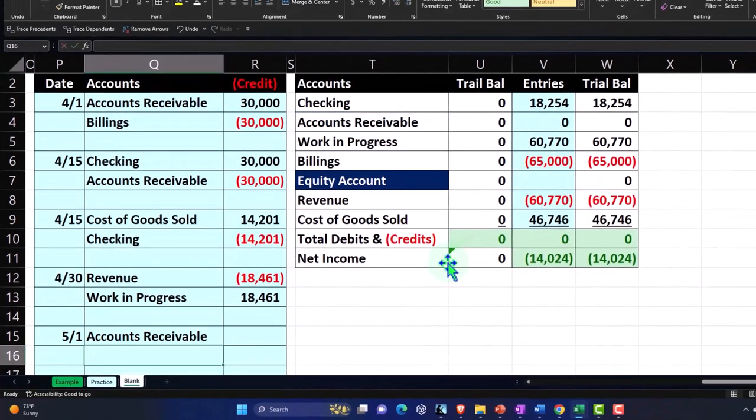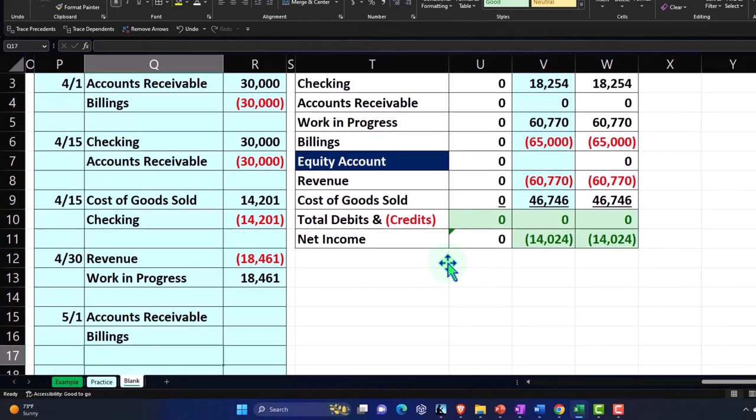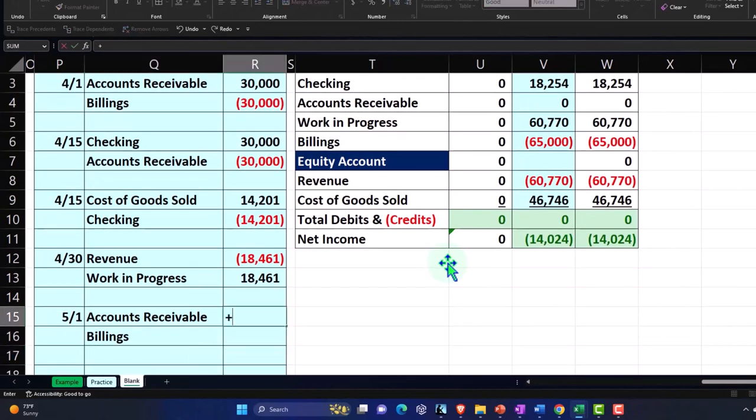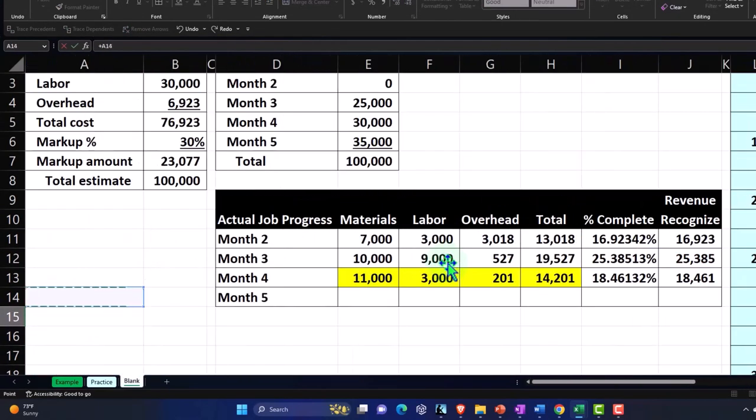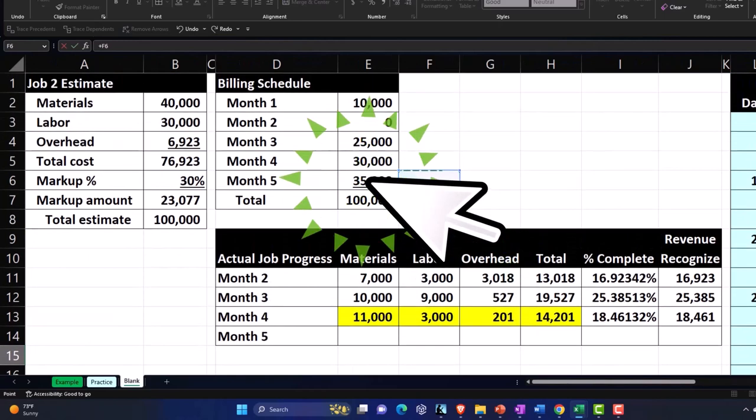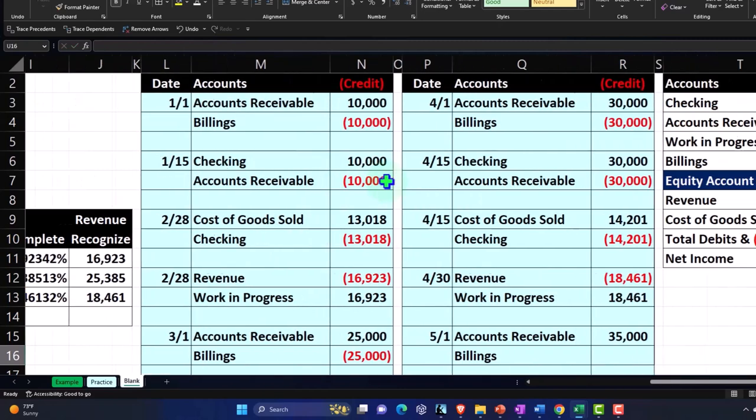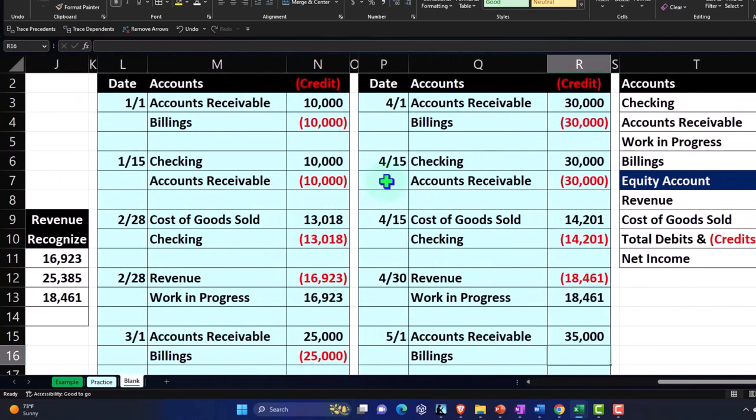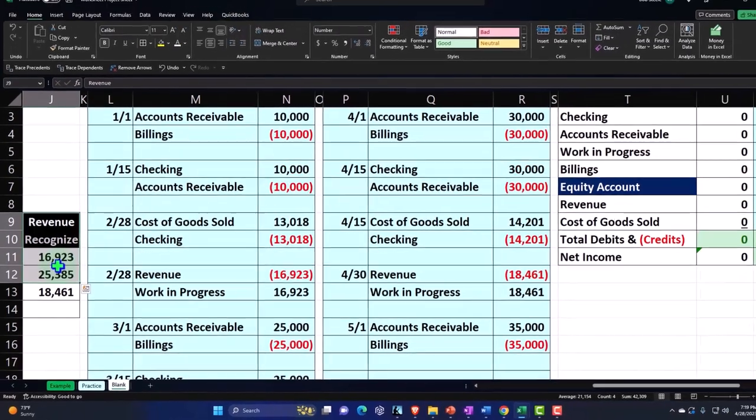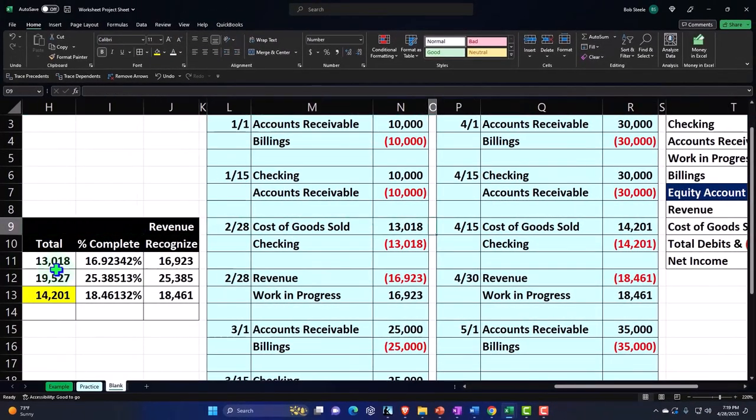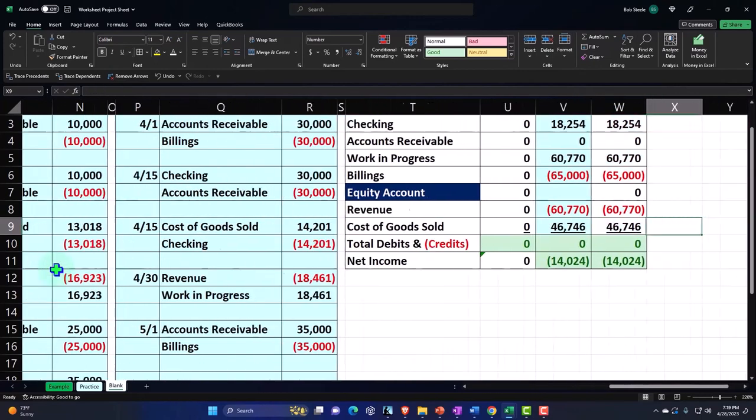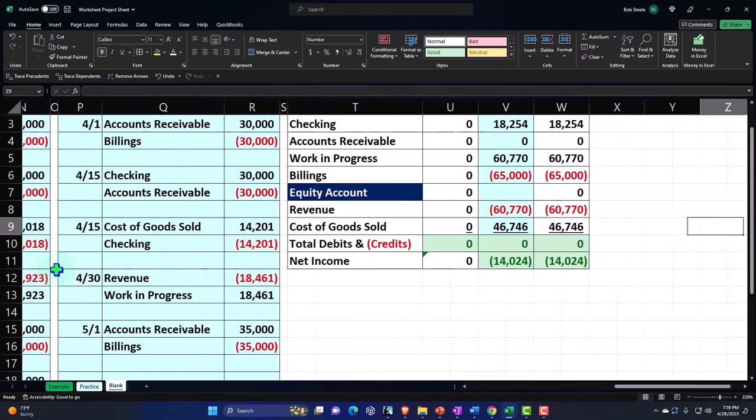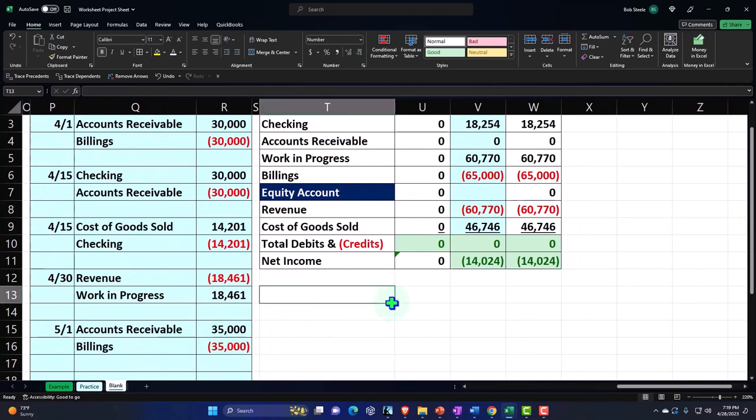So accounts receivable are going to go up by what we bill them for month number five now, according to just our billing schedule that we agreed on at the beginning of this process. And the other side I don't want to go to revenue because I'm recording the revenue based on this worksheet over here, not based on the billing schedule, because this is just for the billing side. So I want the accounts receivable to go up, the other side go into billings. All right, let's do that.